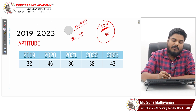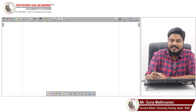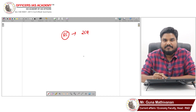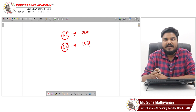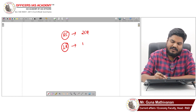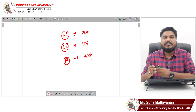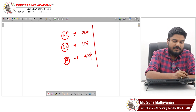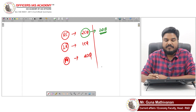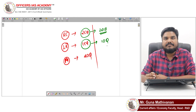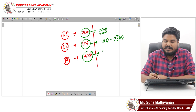Now how do we distribute those 55 questions? Reading comprehension gives roughly 25 questions — aim to attempt 20. Logical reasoning averages about 15 questions — aim to attempt 10. Aptitude gives about 40 questions — aim to attempt 25. So the distribution is: 20 from reading comprehension, 10 from logical reasoning, and 25 from aptitude, totalling 55.